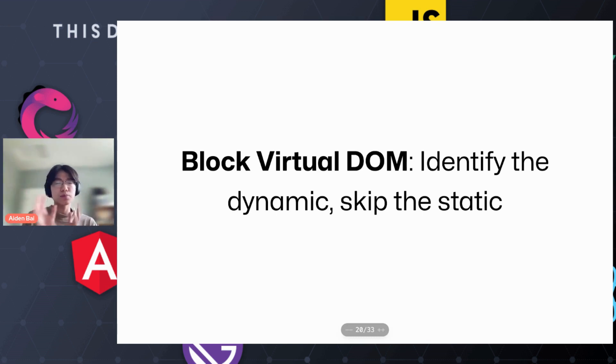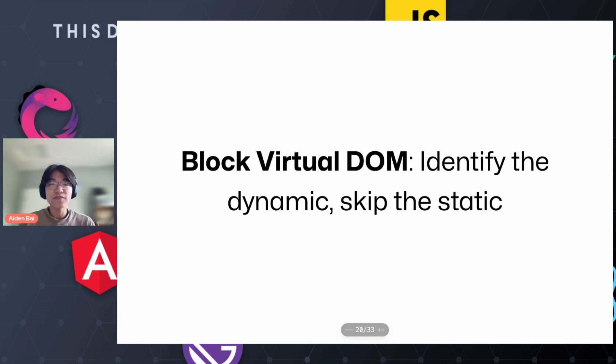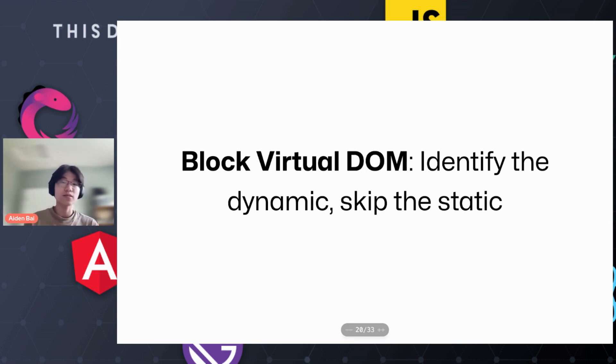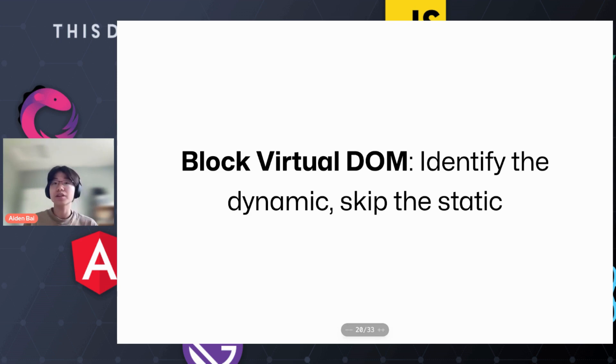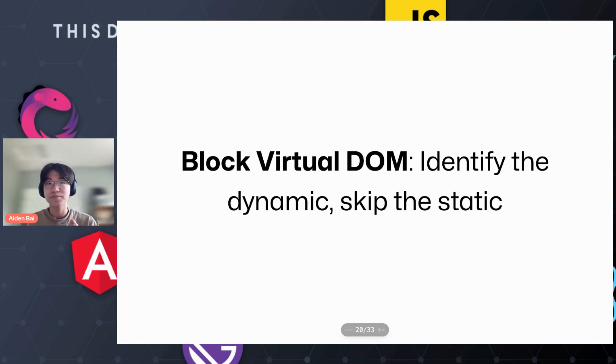So the block virtual DOM introduces something a lot more straightforward. Instead of diffing every single node in the tree, we just identify what is dynamic and we skip the static. We don't need to do that work. And so the library I work on, million.js, uses this architecture. Let's take a look at how it works.